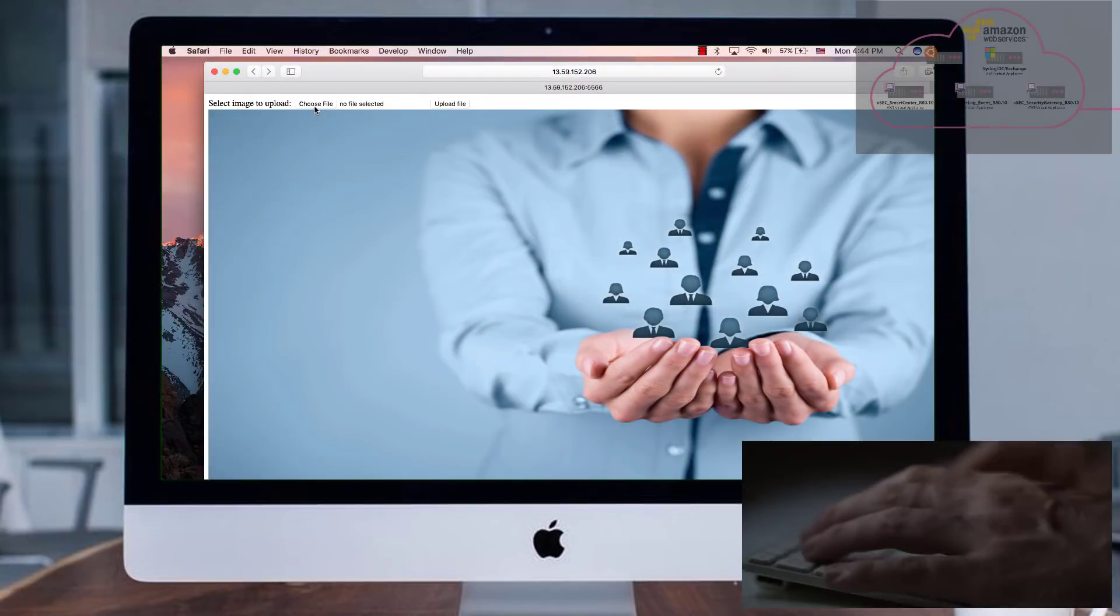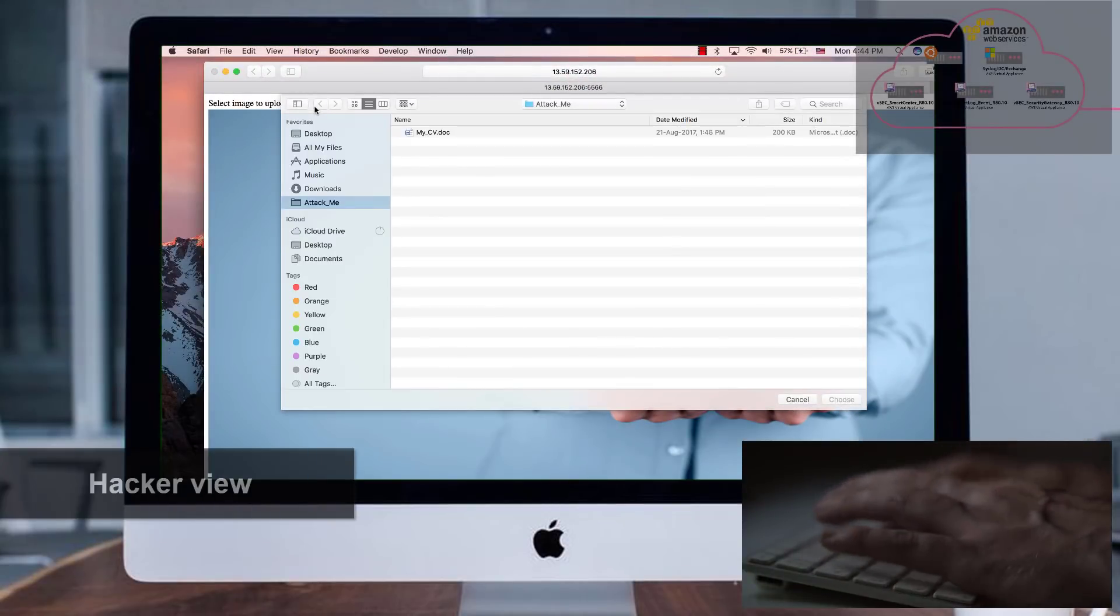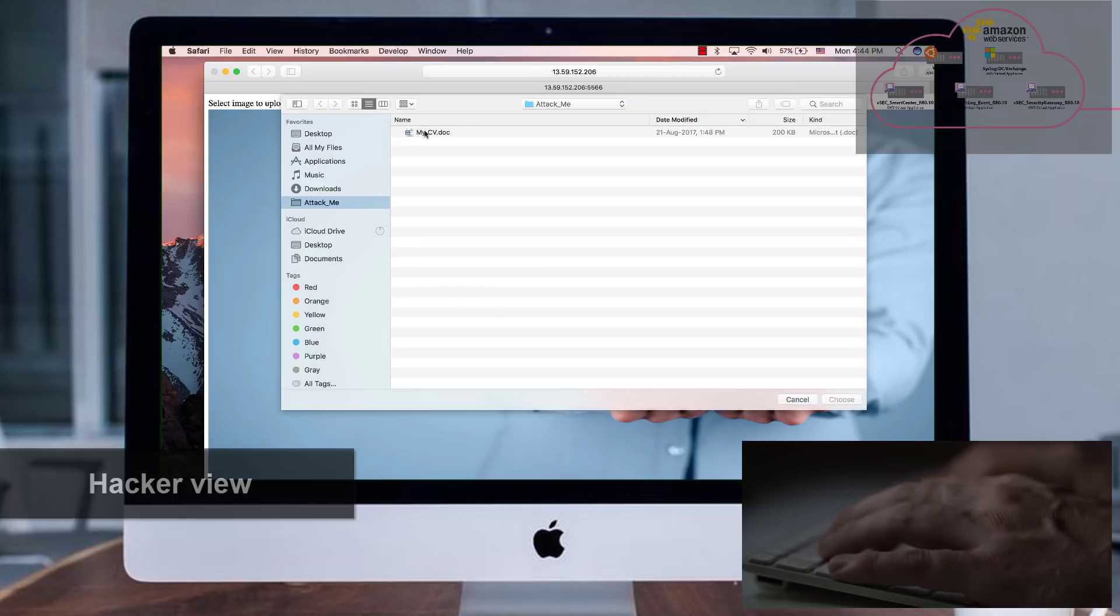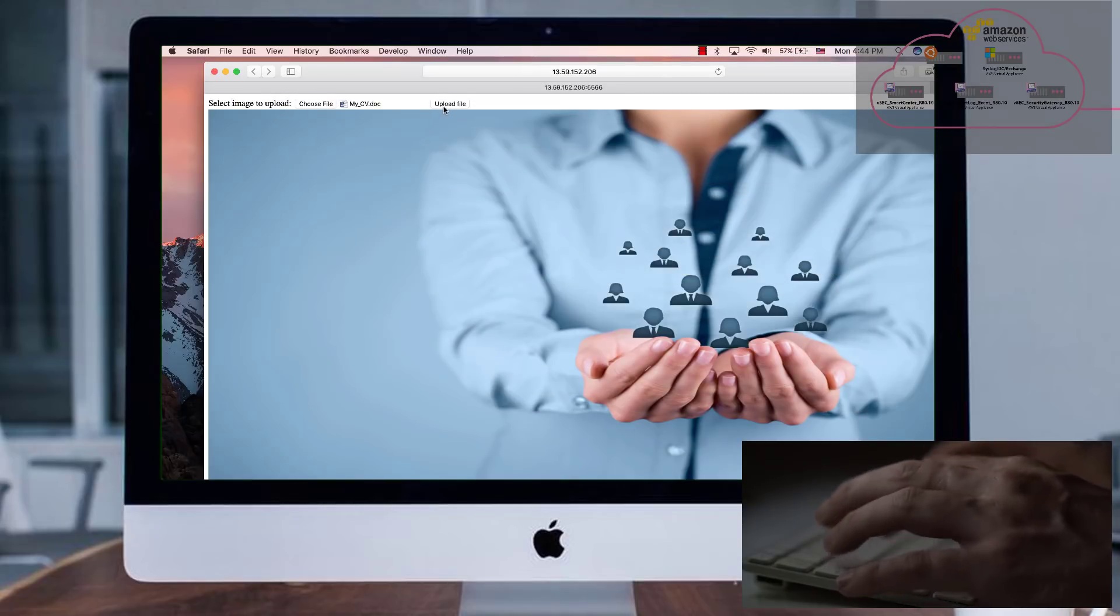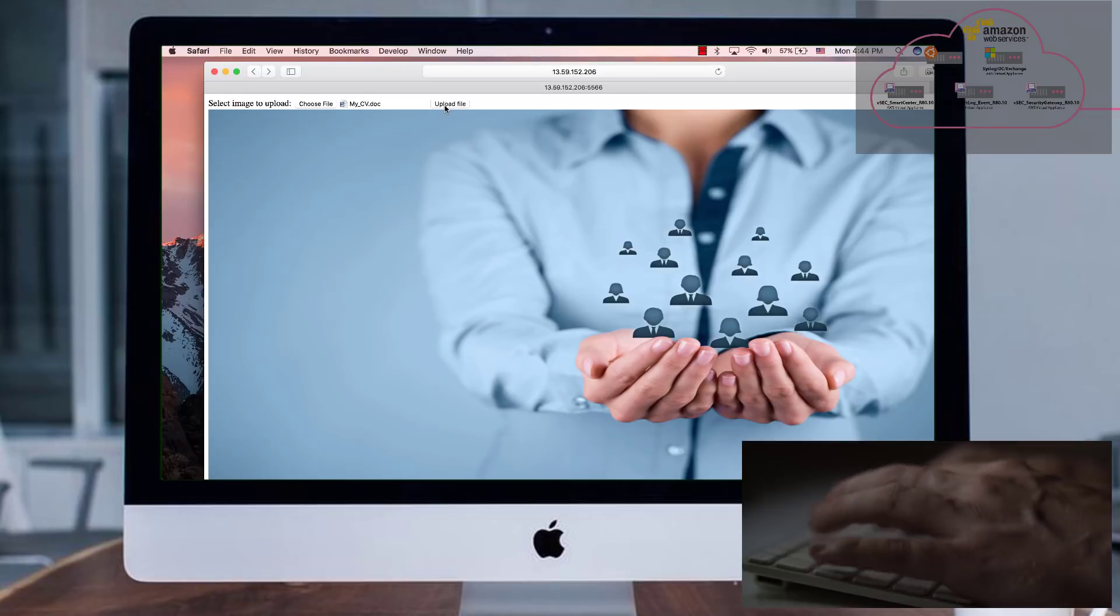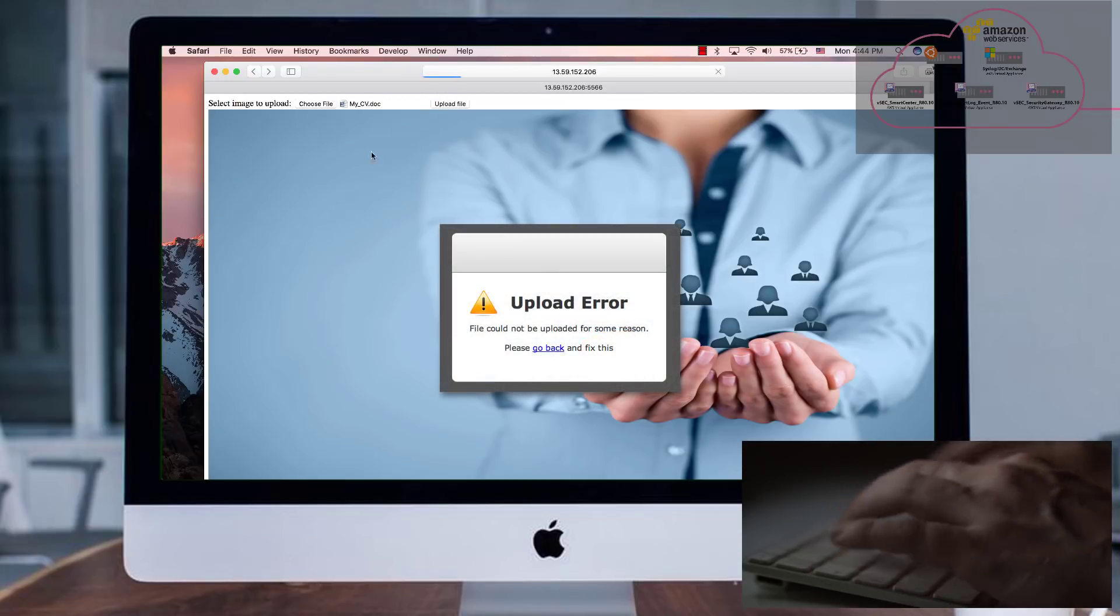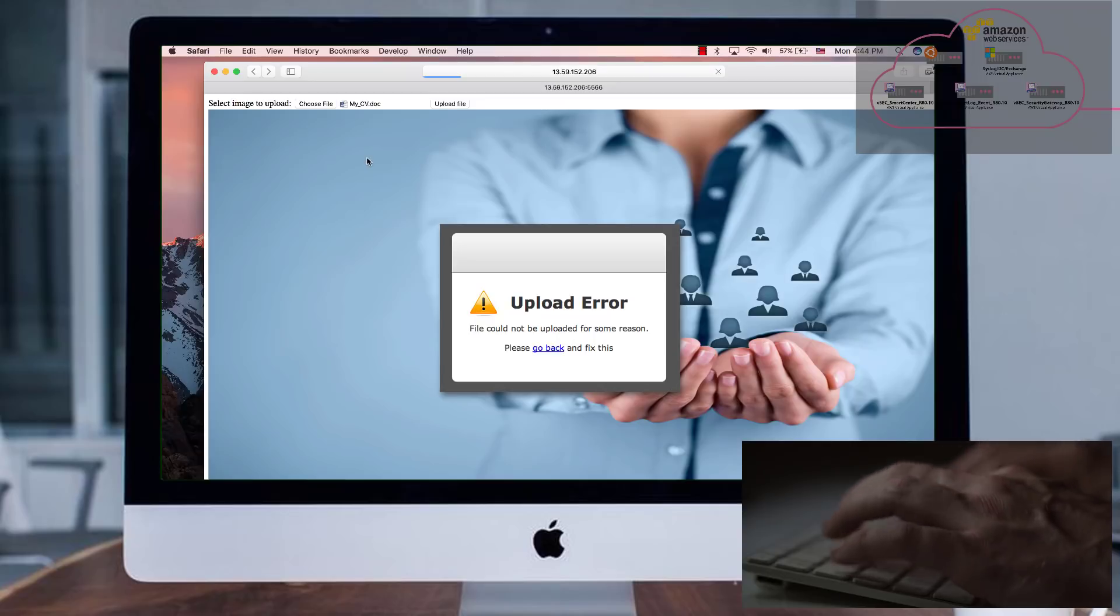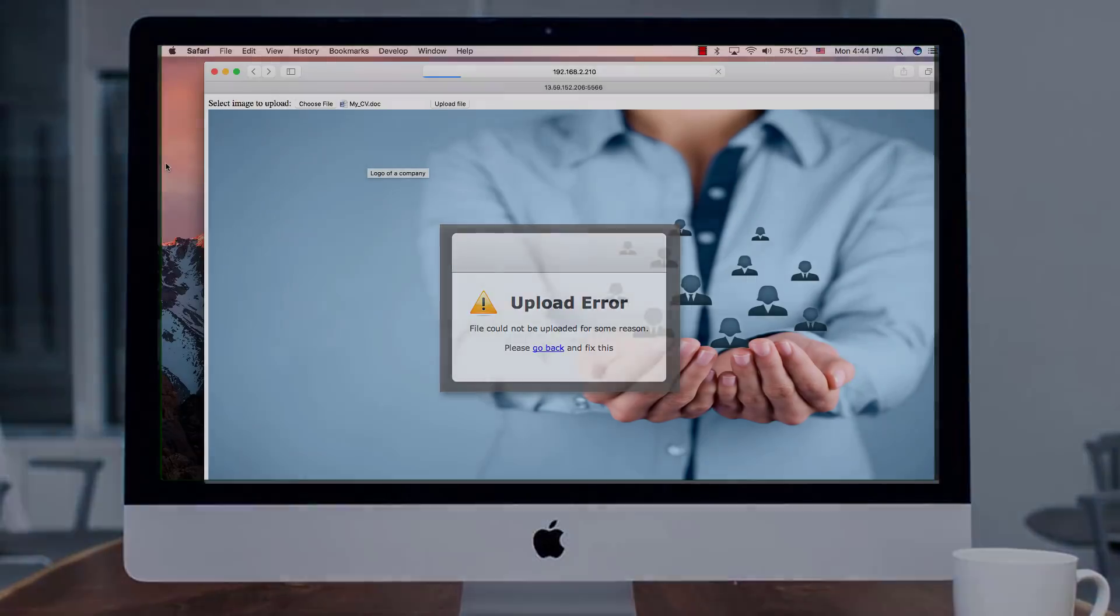Only three minutes later, a third attack is launched, this time in the cloud. The same document that was sent to George's email and was deleted was this time disguised as a CV and uploaded to corporate ABC's portal, which resides on a public cloud. The attack fails thanks to Checkpoint VSAC cloud security.